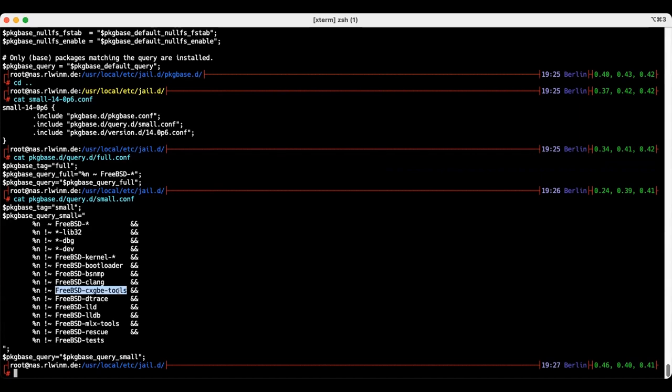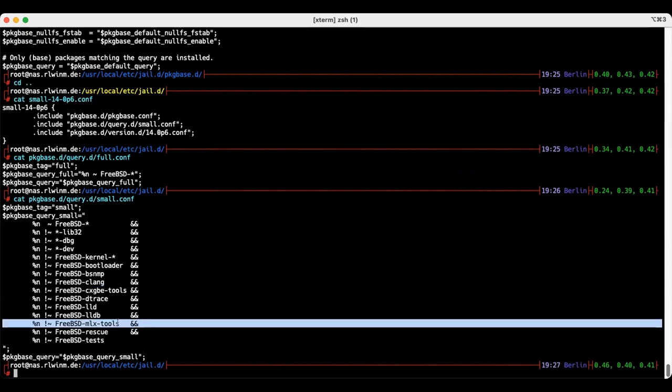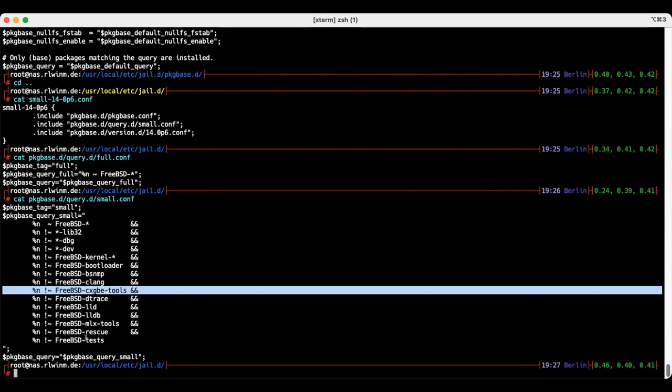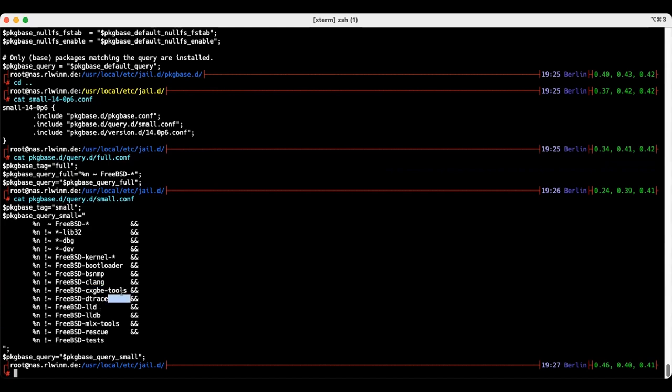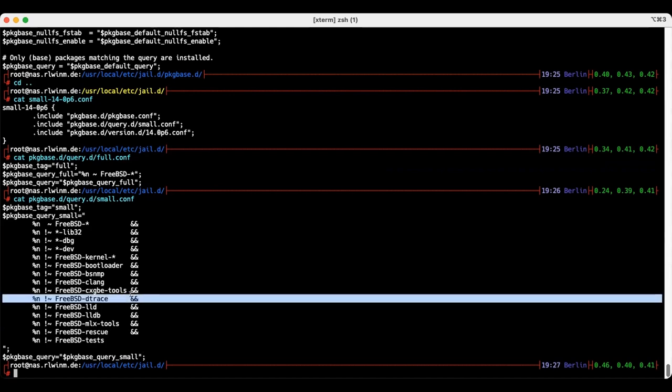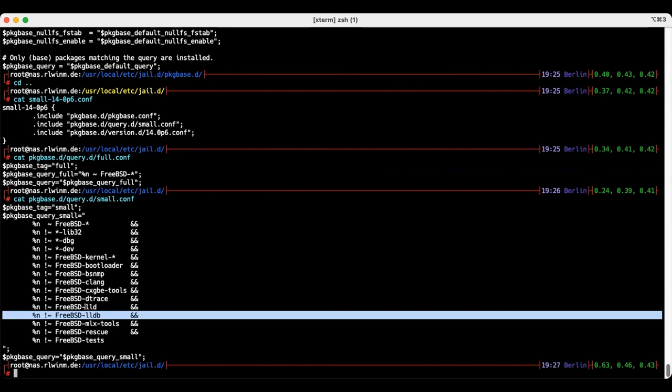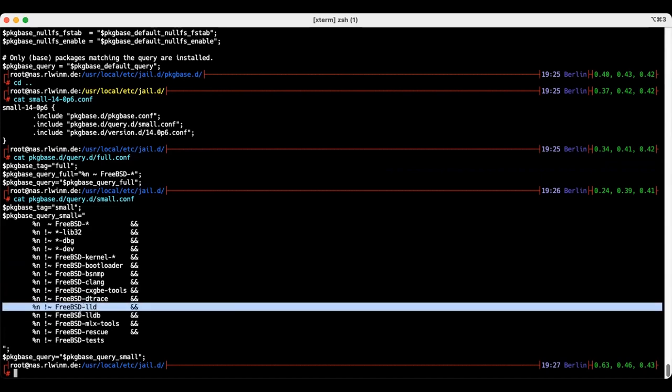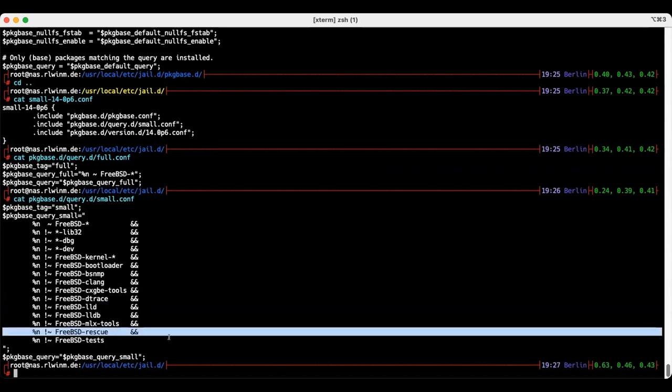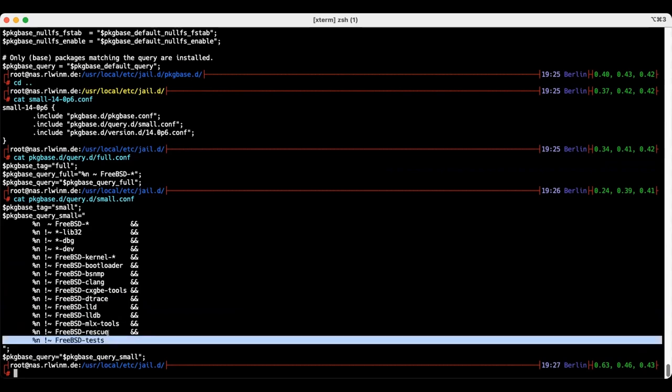The jail doesn't need a kernel, doesn't need a bootloader. I remove BSNMP not because it's unusable in a jail, but because it pulls in the big test suite for some reason. It has a dependency on that, that's 70 megabytes. Then I throw out clang, the tools for network card drivers, Dtrace is certainly not usable inside of FreeBSD jail, the debugger is almost as big as clang itself, the linker to generate new libraries is not required in a production jail, the rescue commands are also not required, and the test suite are also a fraud.